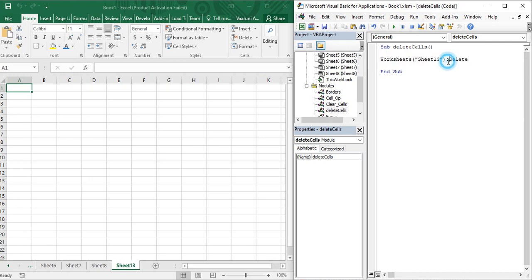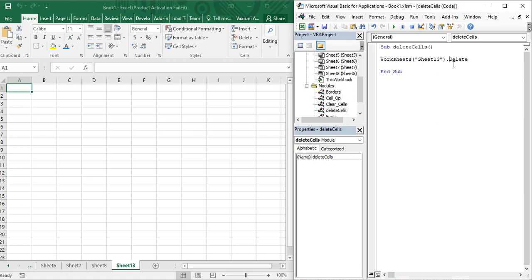Let's understand what the worksheets function does. This worksheets function refers to the bunch of worksheets actually existing in your current workbook. Using this function, you provide the name of the sheet you want to access. Since I provided Sheet13, the worksheets function knows to perform all operations on Sheet13. Then it asks what operation you want to perform — I want to delete it, so I provide a dot and write the delete function, which tells Microsoft Excel to delete worksheet Sheet13.